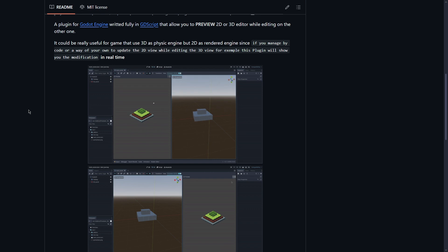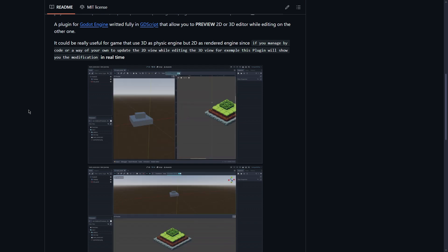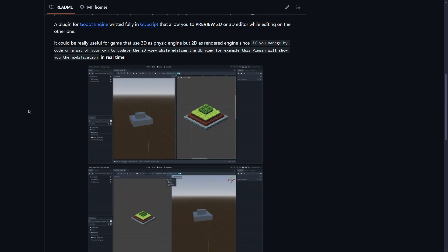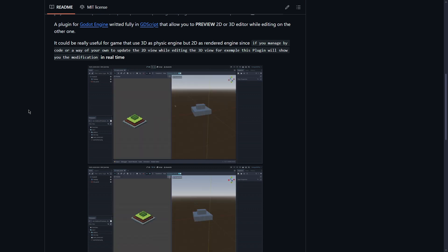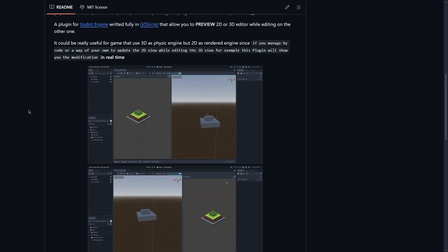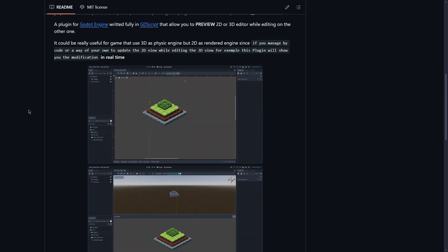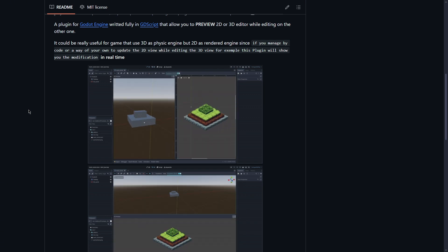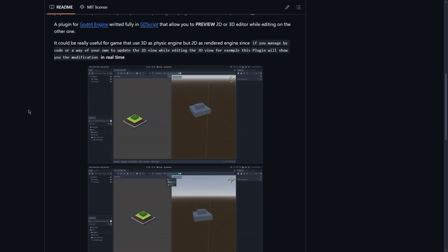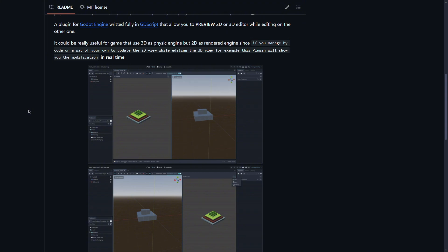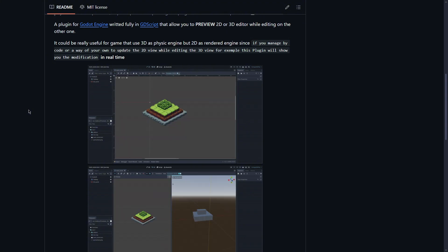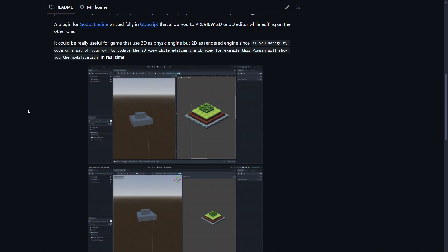And this has some usages that could be quite interesting. For example if you have a project that is 3D because it uses the 3D physics engine, for example JOLT, but it is 2D rendered, this tool makes the workflow much easier.